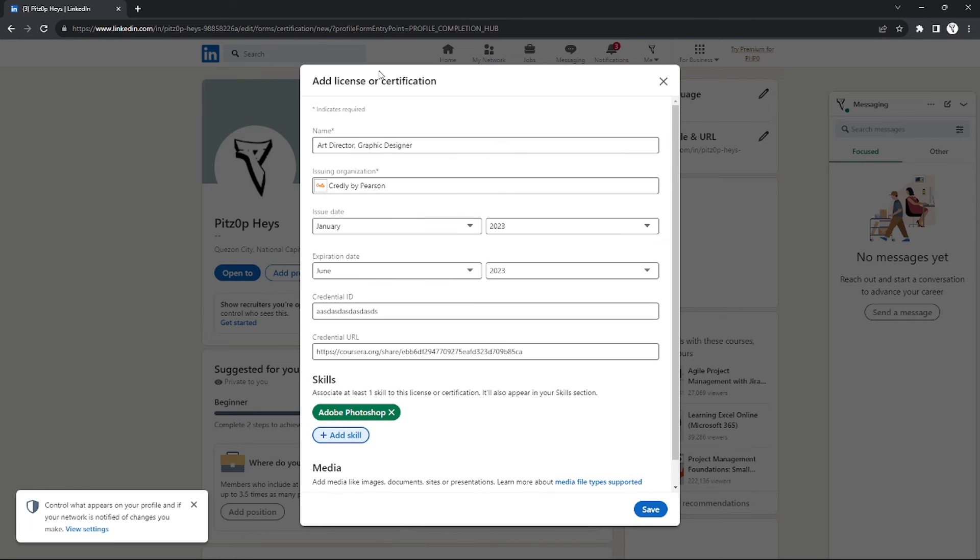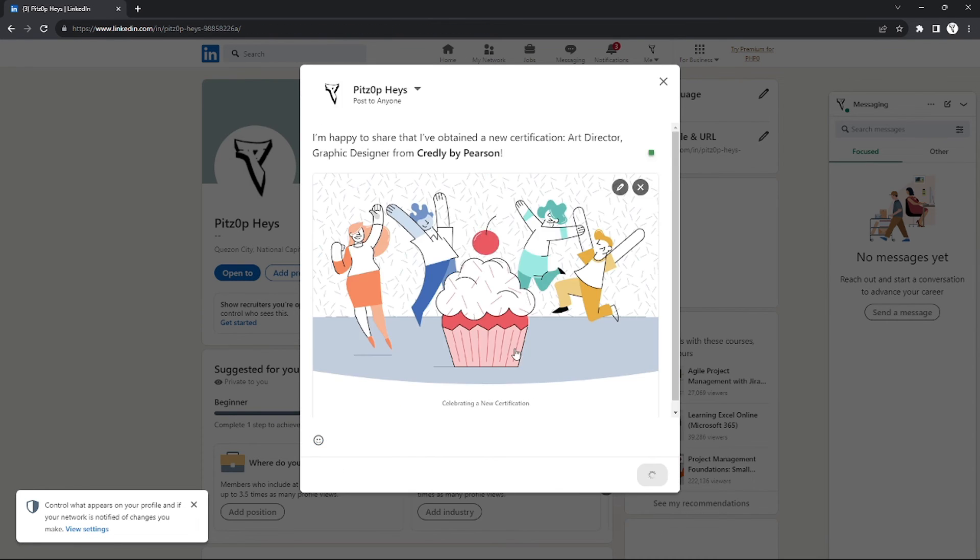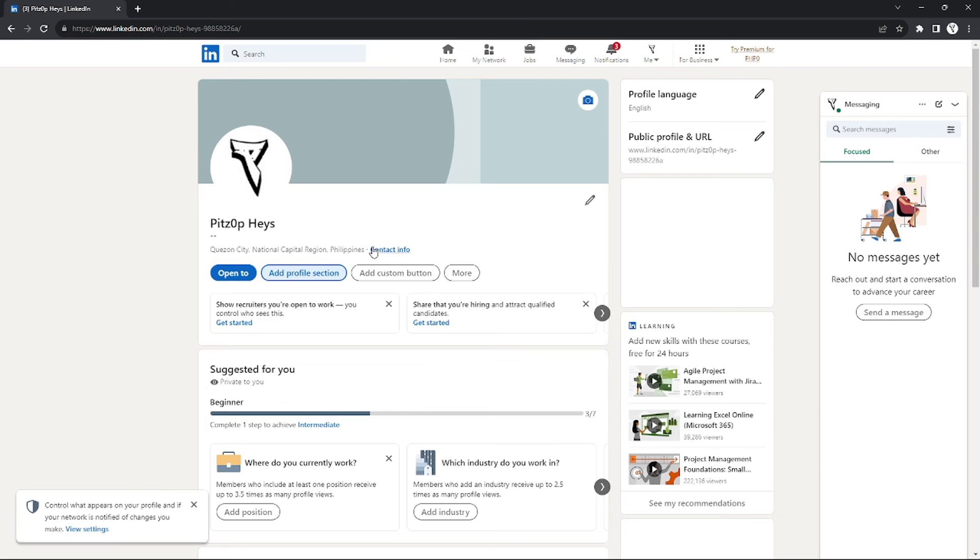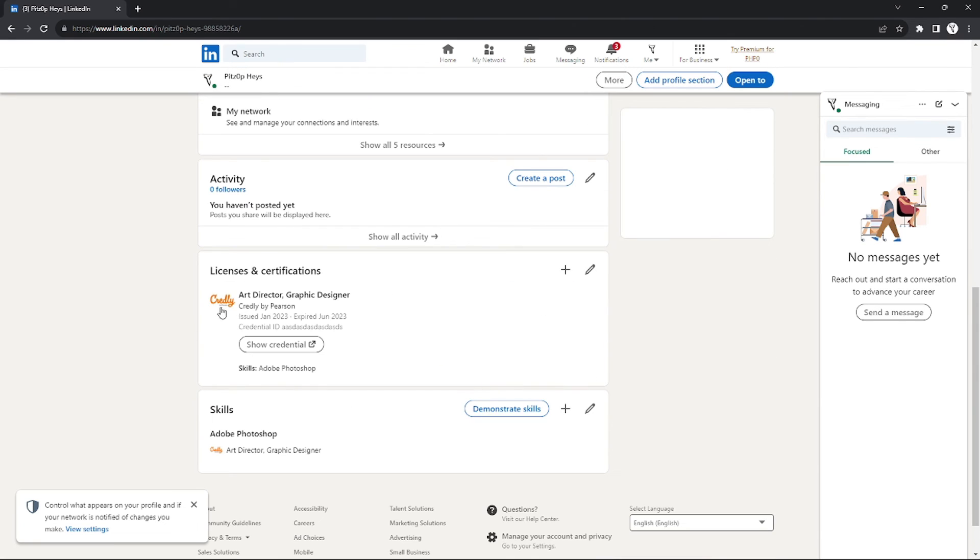After you've done all of that, just click Save. And right here, as you can see, if you scroll down you will see your Credly badge on the bottom section. And that's how you add Credly badge to your LinkedIn account.